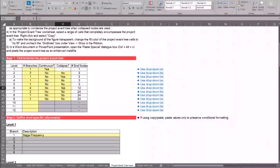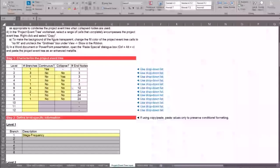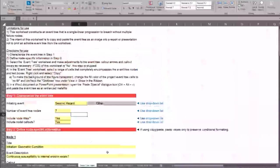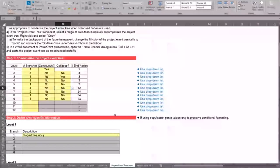A question from the chat: if the intent is to have a project event tree, what is the proper way to duplicate the event tree tab without messing up spreadsheet macros? You cannot duplicate the tabs in the toolbox and have them still work. The toolbox is not built such that event tree tabs feed into project event tree tabs. You can only create one event tree and one project event tree—if you want to create multiple, save each one as an individual workbook.